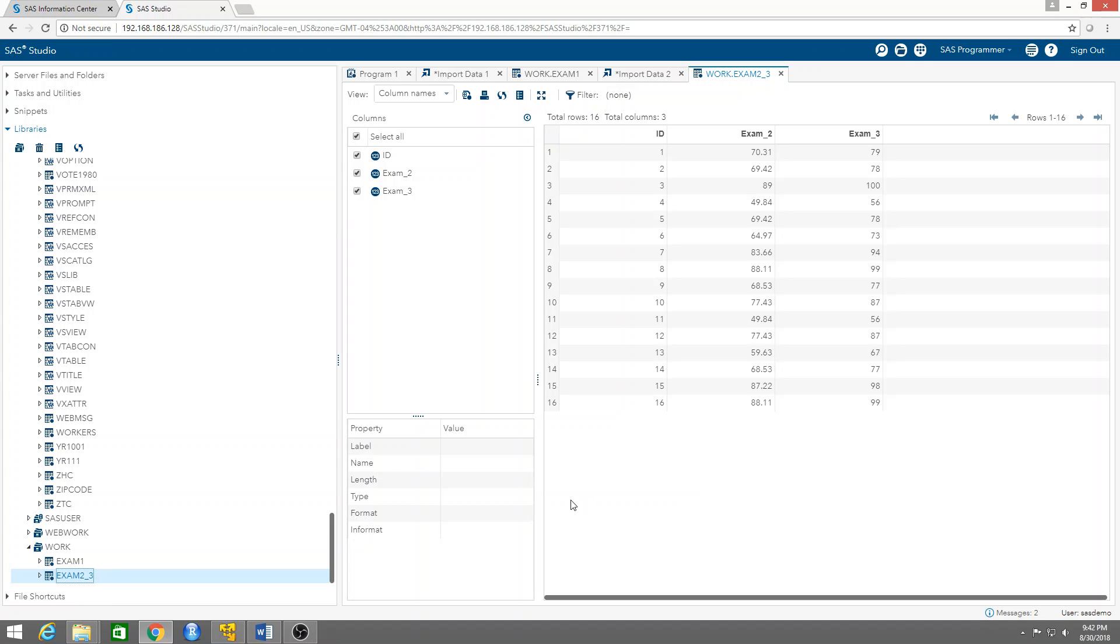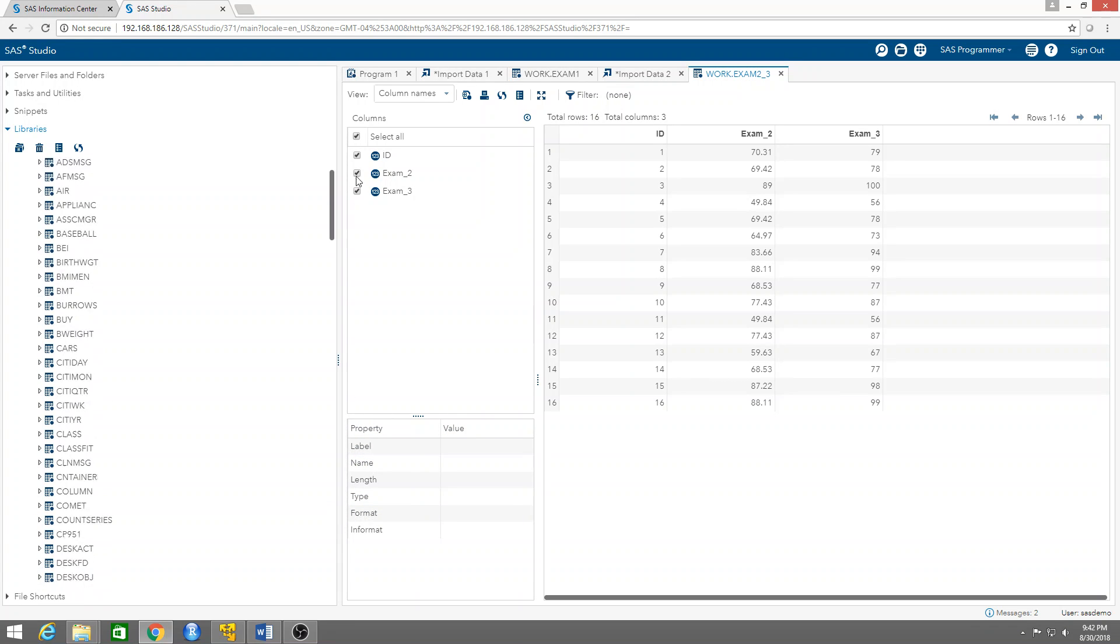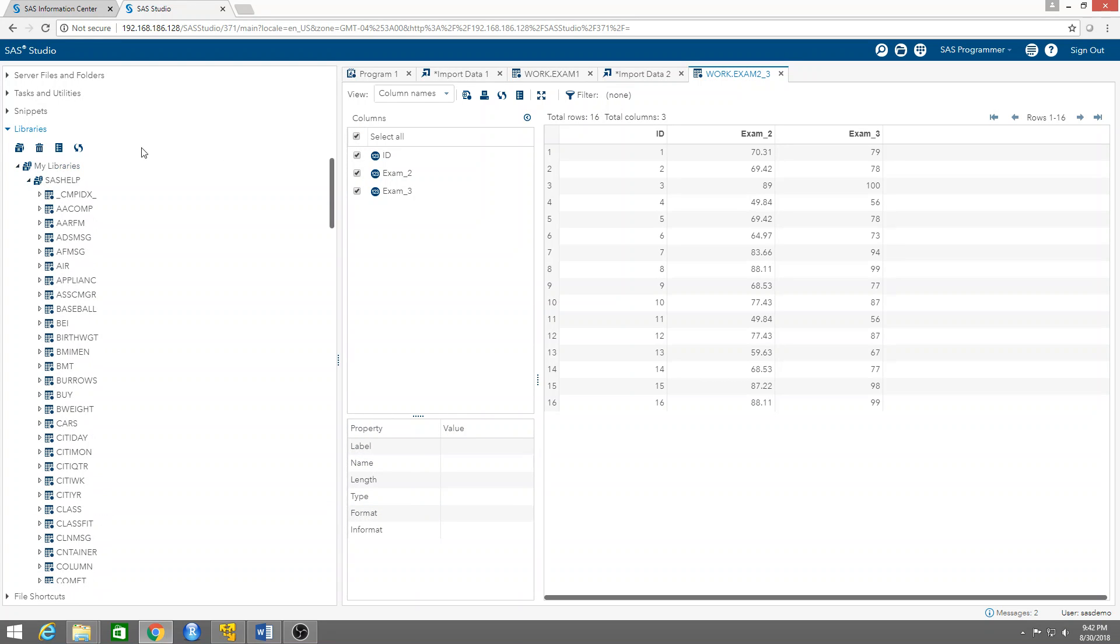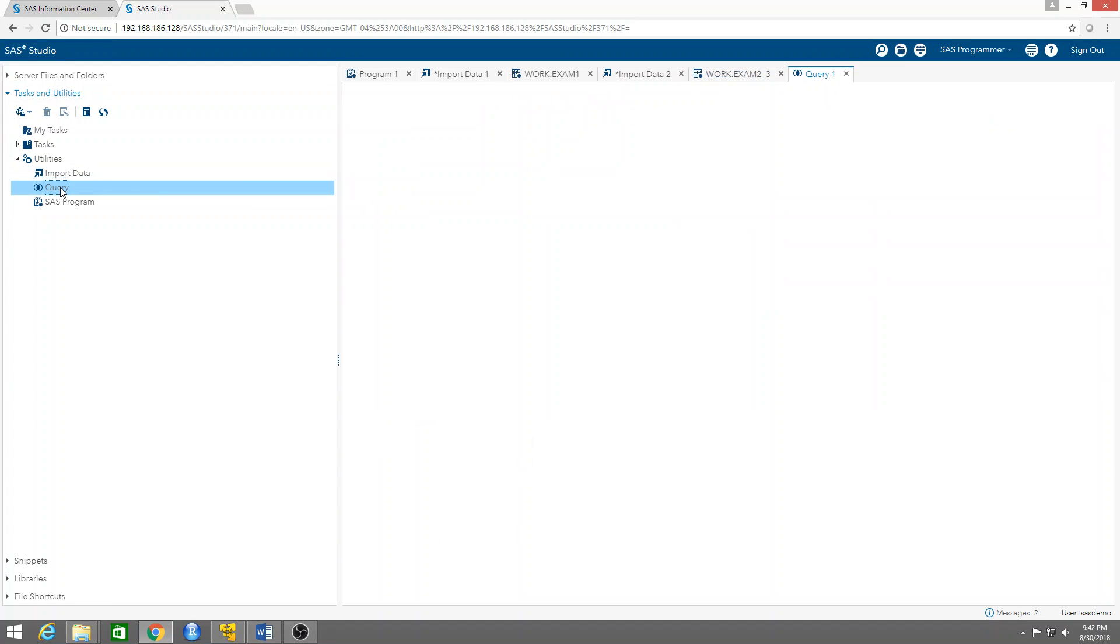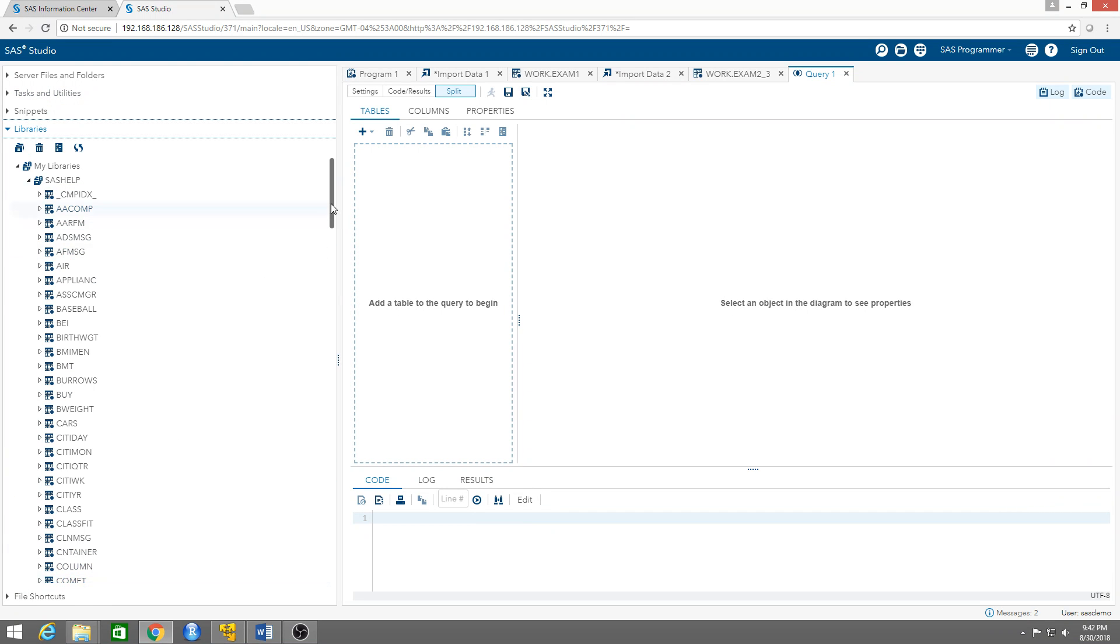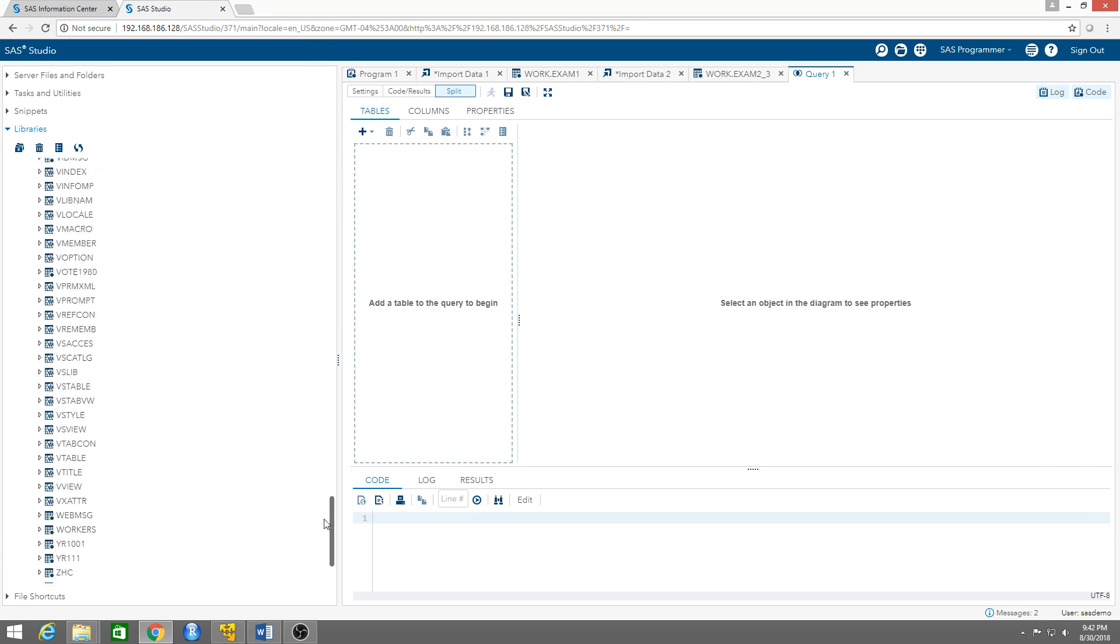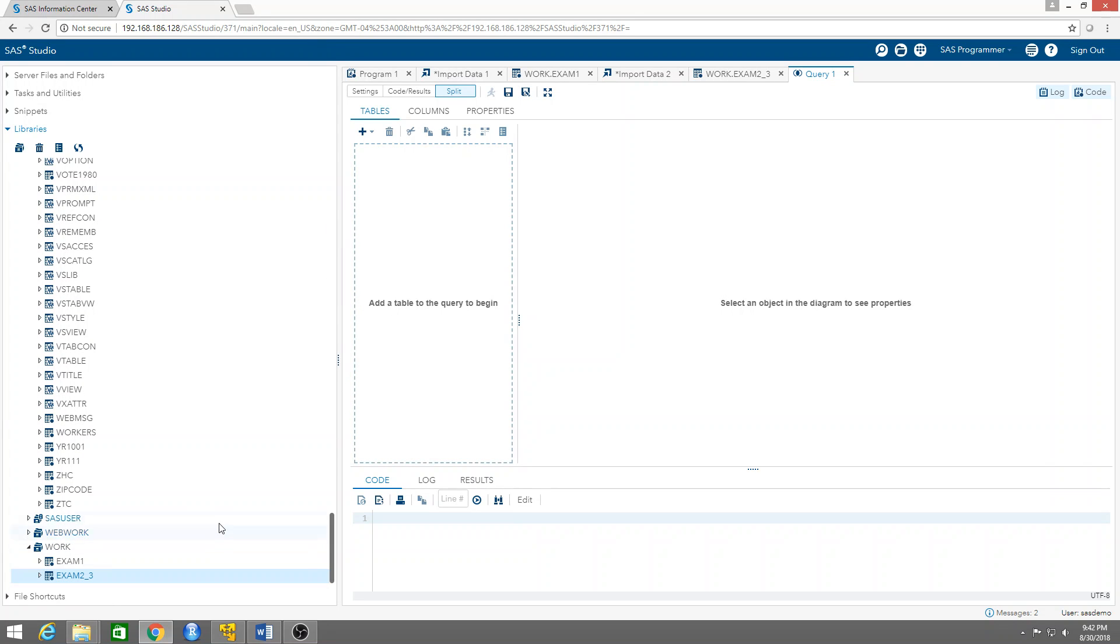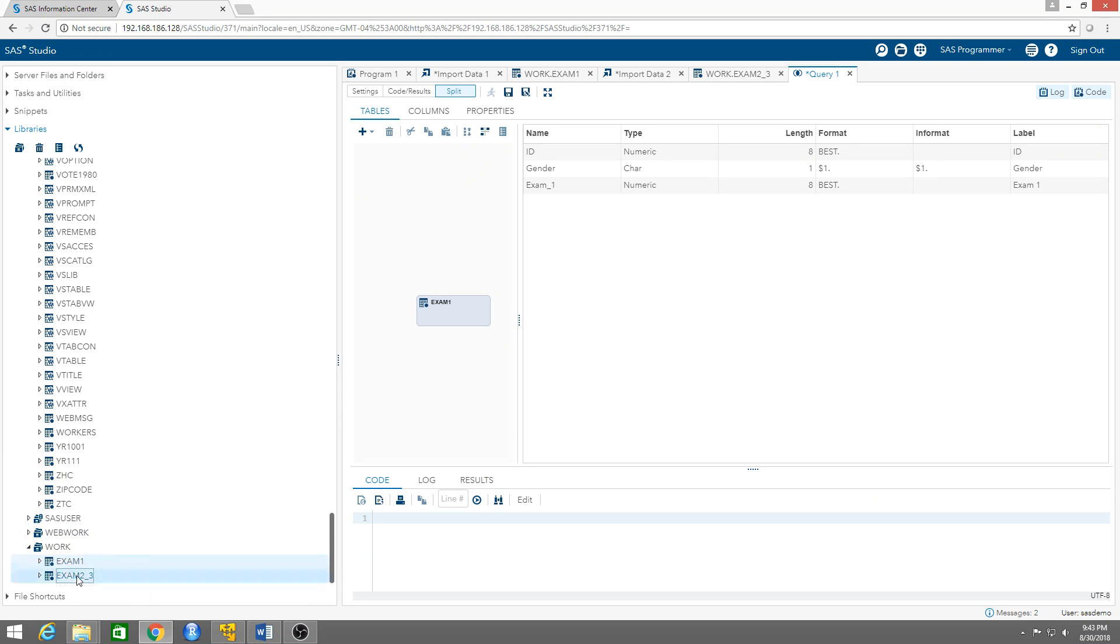So now how do we do the joining of the two tables? We'll go to tasks and utilities, query. We click there. Now we need to add the tables here. Let's go to libraries where the tables are, in this case in the work library. Just move it over and move this one over here.